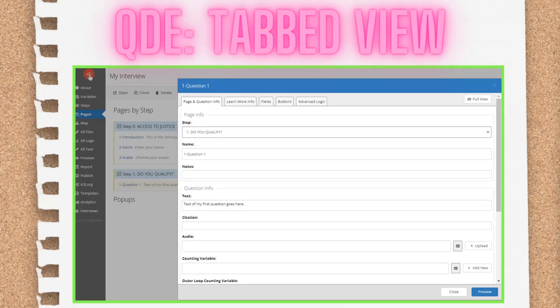Harkening back to the way authoring was done in A to J Author versions 1 through 4, when it was a downloaded Flash-based tool, we have the tabbed view as well. This shows you the different sections of the QDE as tabs across the top and lets you flip through them as you build out your page.